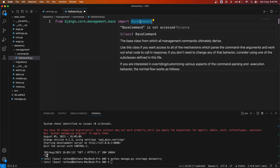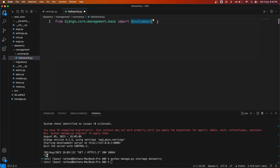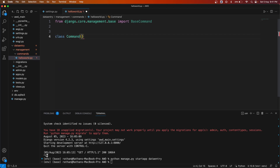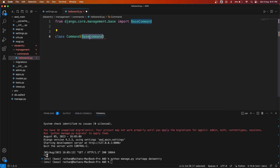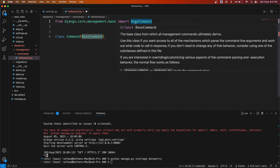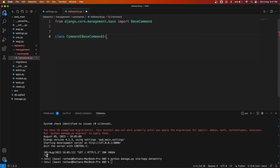We need to import the features and methods of `BaseCommand` into our custom command. Next, create a class called `Command` that inherits `BaseCommand`. This class will inherit all the features, attributes, and methods of `BaseCommand`, and we'll make use of some of them in our custom command.